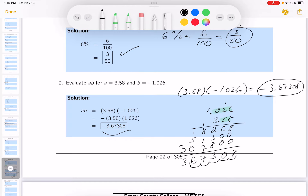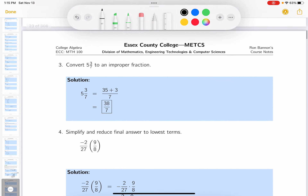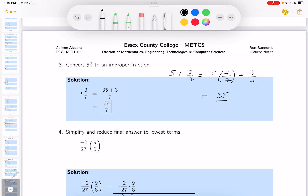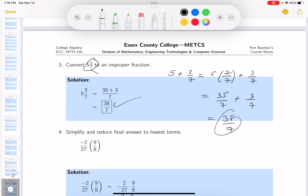The next question says convert the mixed number five and three-sevenths to an improper fraction. Five and three-sevenths means five plus three-sevenths. I'll write that as seven-sevenths plus three-sevenths — that's 35 sevenths plus 3 sevenths, which is 38 sevenths. Your teacher may have told you to do 7 times 5 equals 35, then 35 plus 3 equals 38 — that's the same thing.